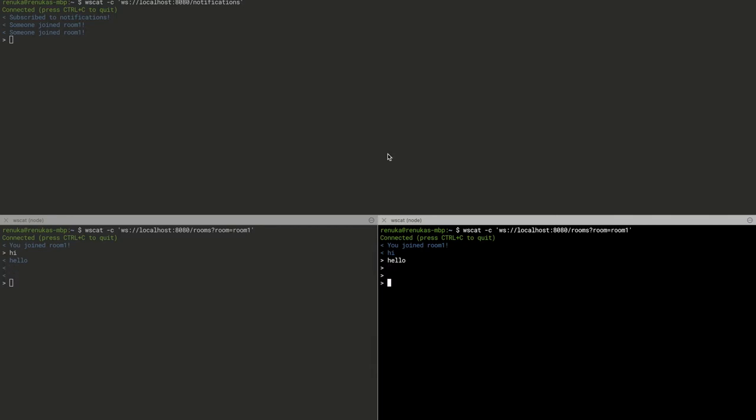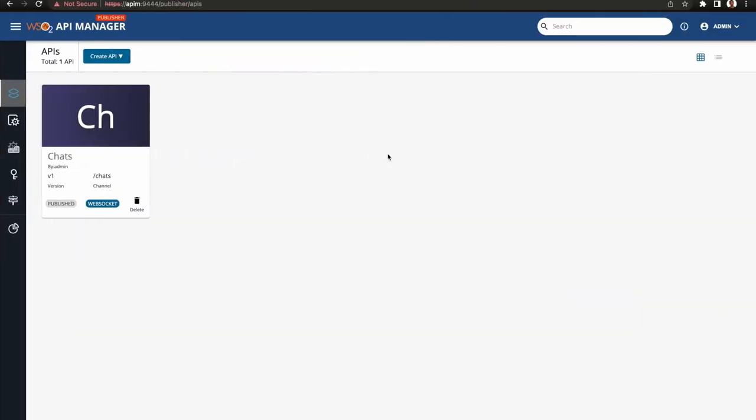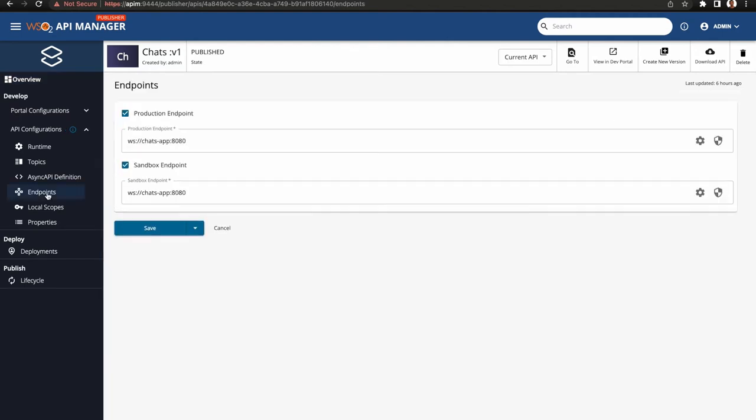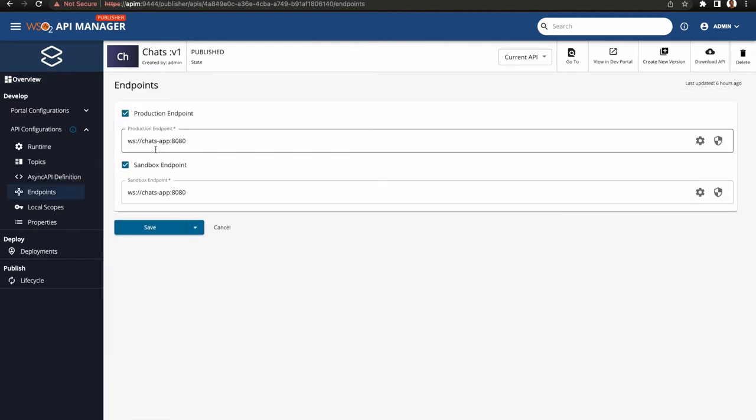I have created a WebSocket API from API manager called Chats with context Chats and version v1. Endpoint WS Chats app 8080. Here, host is the Docker Compose service name.